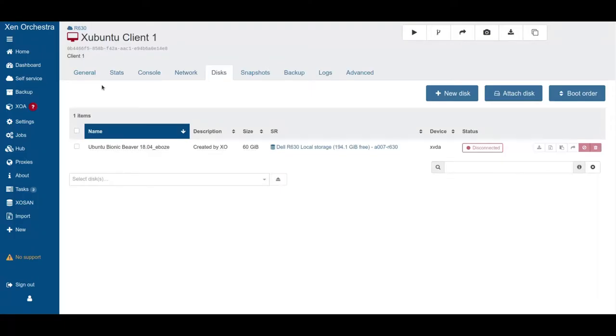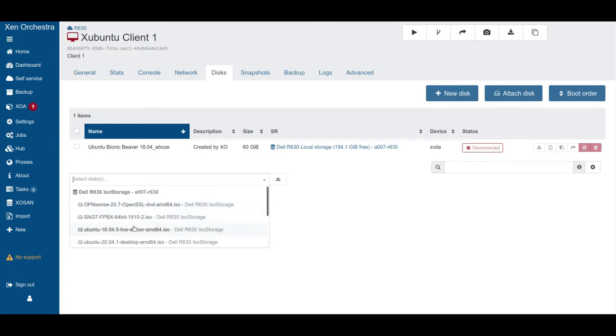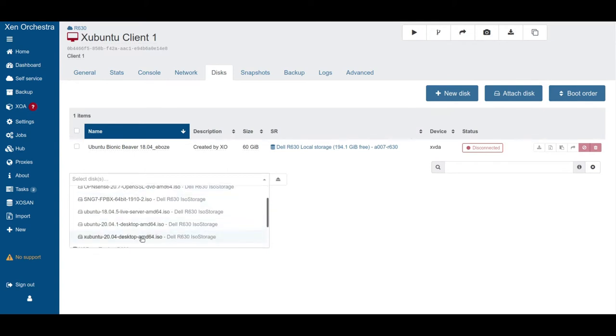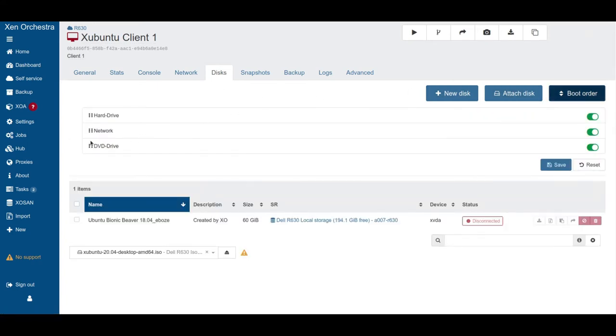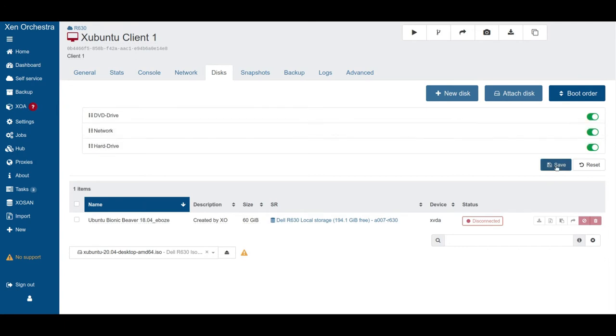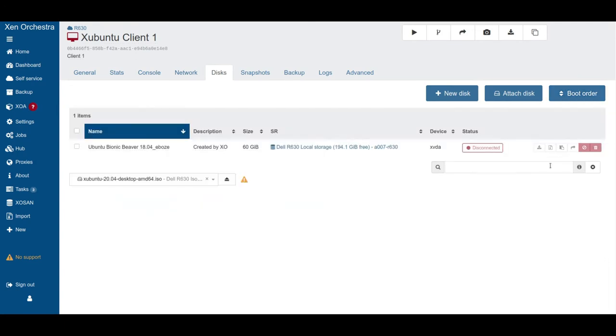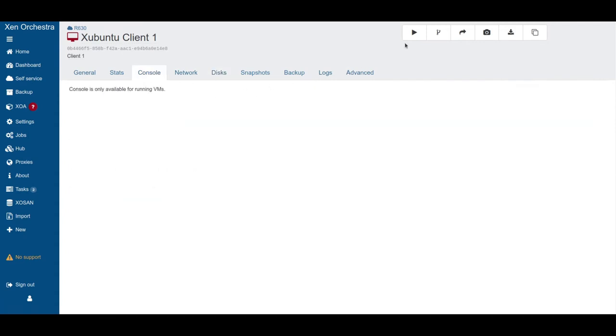Now we're going to install Xubuntu. So we have our first master client here. Now we select here our Xubuntu desktop image. If you don't have it here in your ISO storage yet, go and check out the video in the info box about how you can download ISO files to your storage. Then we change the boot order. We put DVD drive first and also network on second this time. And then we're going to start.